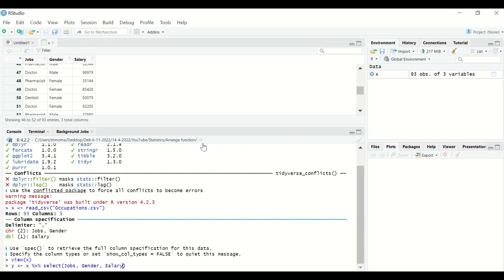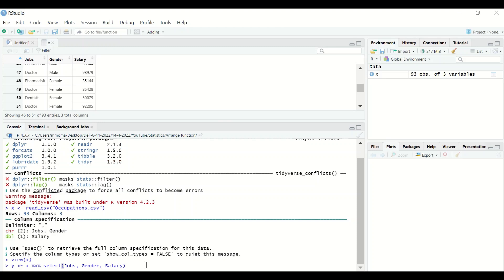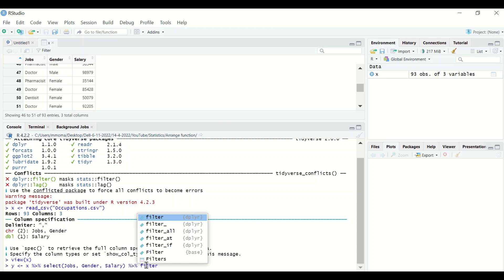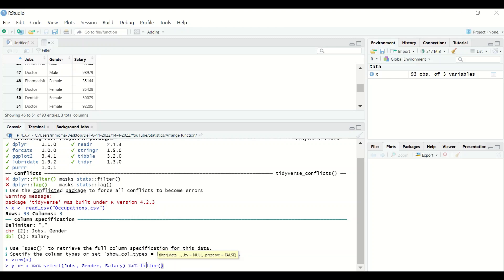The select command will select all three variables. Once selected, use the pipe and then type filter to filter from those three variables what is specified. We want to remove nurses and retain doctors, dentists, and pharmacists. Inside the filter brackets, type jobs double equals sign, then in double quotation marks type the group to retain — starting with Doctor.